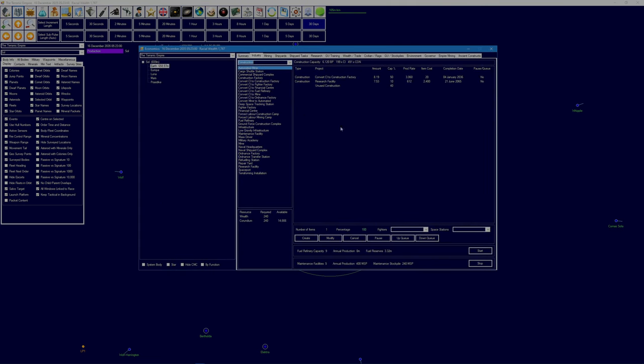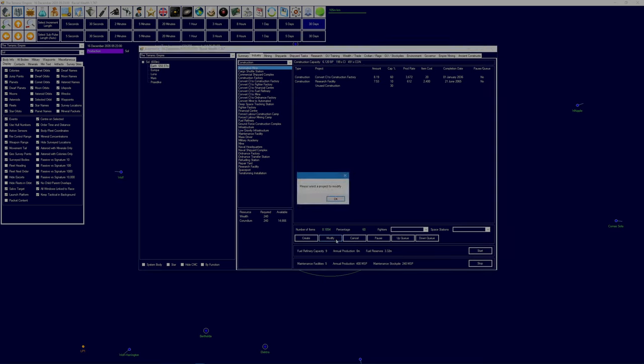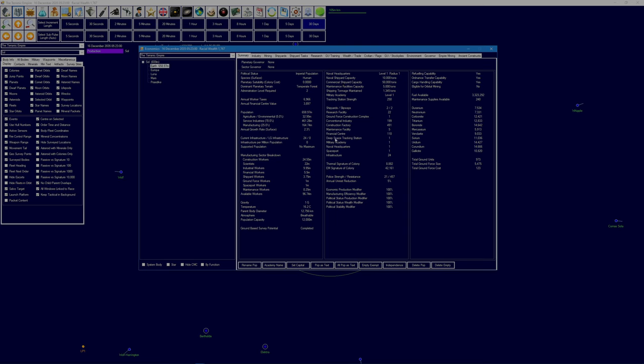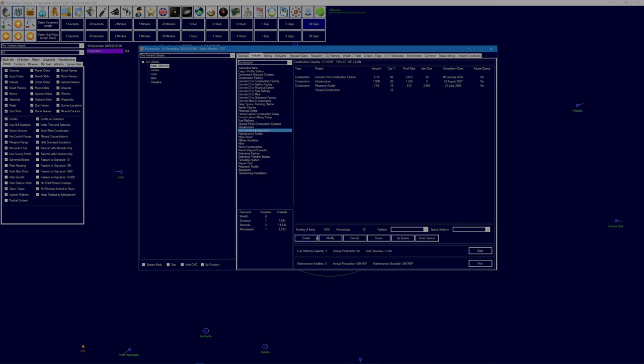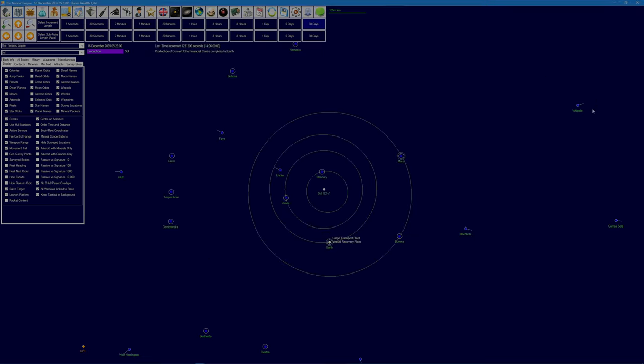For mining we're still okay, although I would like to open up some germanium mines off-world as soon as possible to increase our annual production, because germanium particularly and mercassium are the bottlenecks. I think we'll start producing infrastructure again, switching this over to say 60 percent, and we'll produce some low-grav infrastructure as well just in case we've got some potential colonies on the gas giant moons.